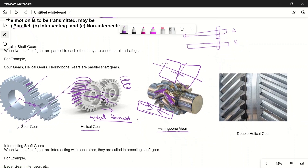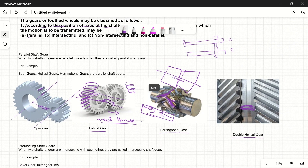The double helical gear and herringbone gear are almost the same. Sometimes there is a difference: in a double helical gear there is a slight gap between the two helical gears, whereas in a herringbone gear they are directly connected. These are all parallel shaft type gears.